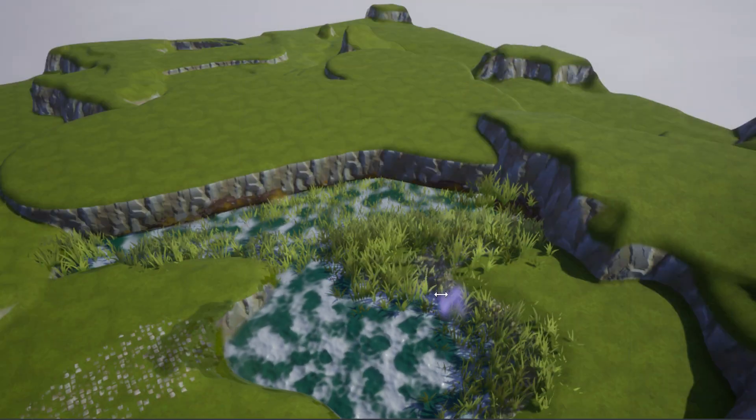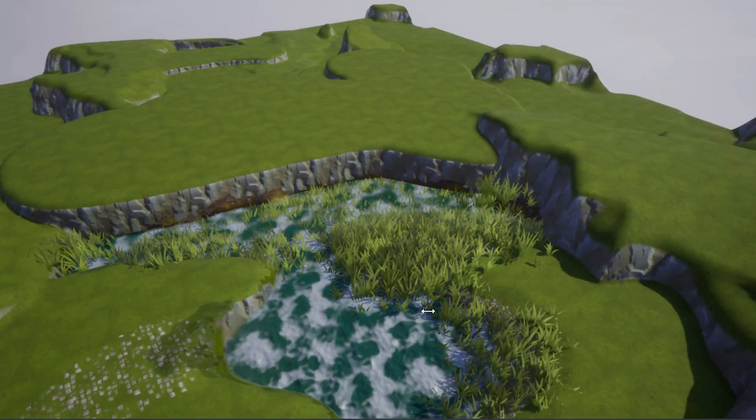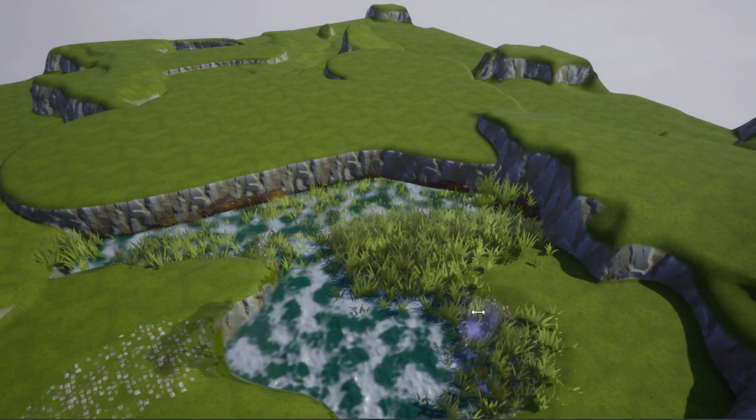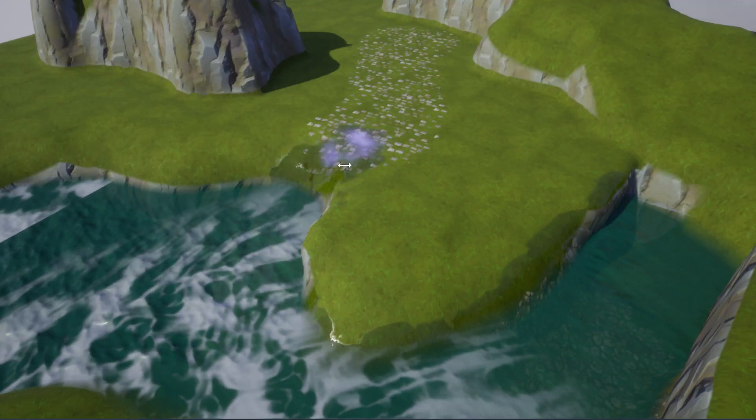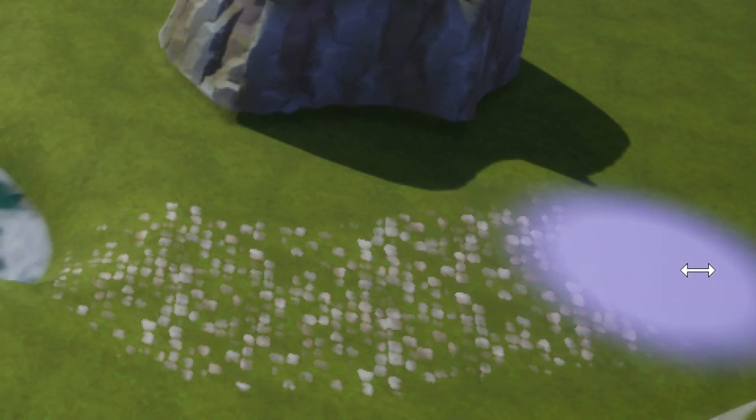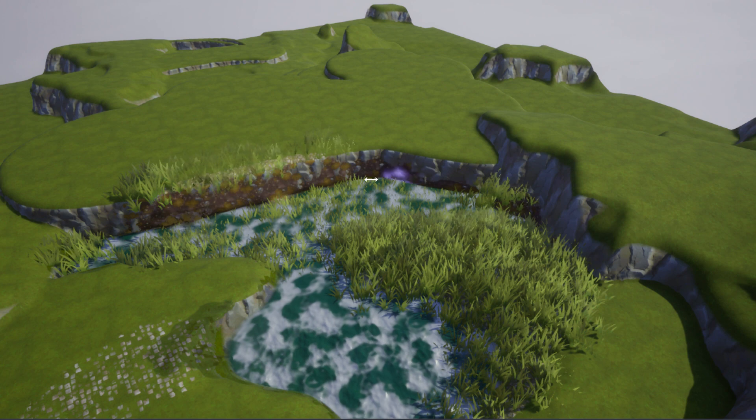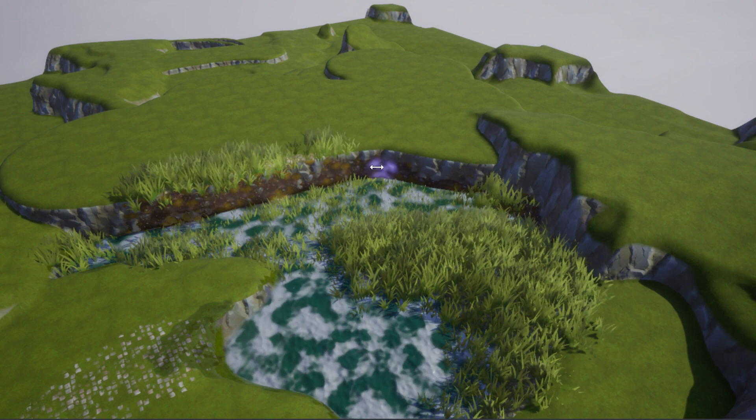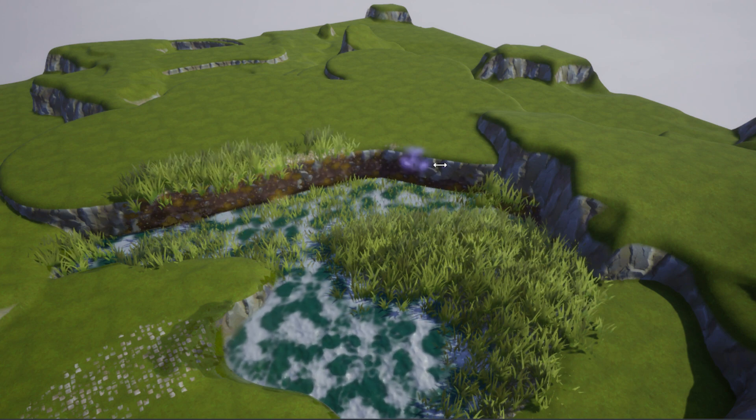In this video we'll cover foliage, or plants and trees, including how to paint materials over existing materials, such as adding a dirt path to grass, and how to generate and paint foliage objects onto your terrain.